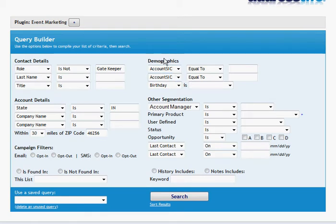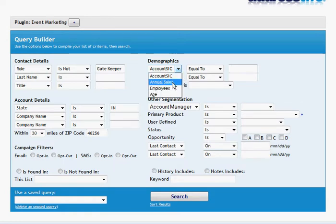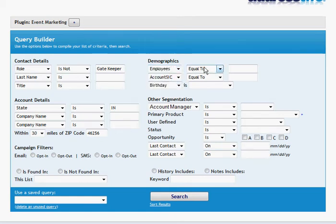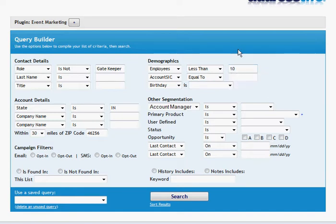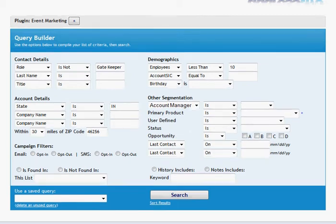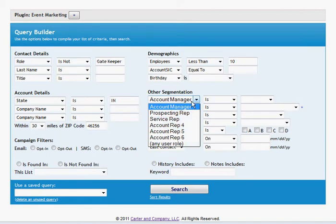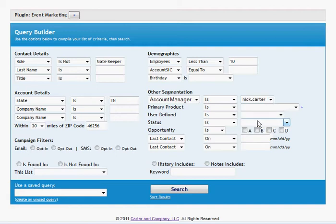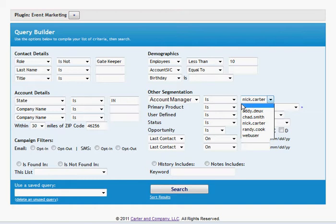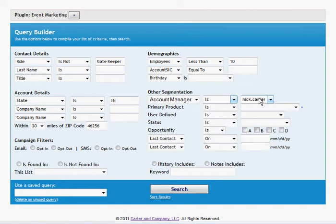Up here under demographics, we can use any of the demographic fields that we track. For example, if you use annual sales or employees or the SIC codes as demographic information, you can use that in your queries. I want to only find companies that have fewer than 10 employees. Under the other segmentation, we find other fields that are common in our account and contact details. For example, account manager or the other account roles. So if you have multiple salespeople, you can weed this down to just accounts that are under your management or you as the salesperson. Or there again, we can change our operator and find everything that excludes me as the account manager. I'm going to turn that off.